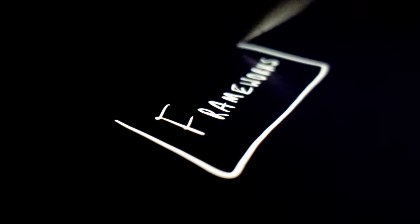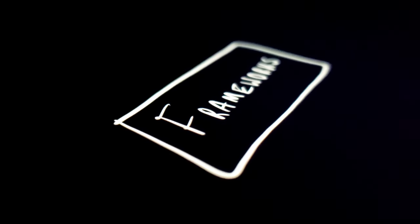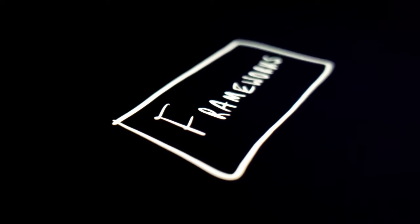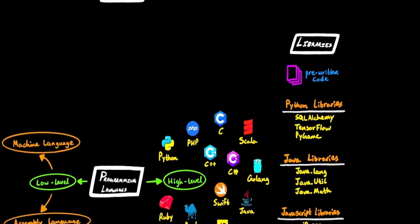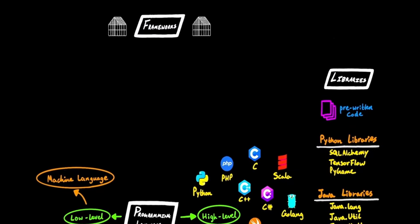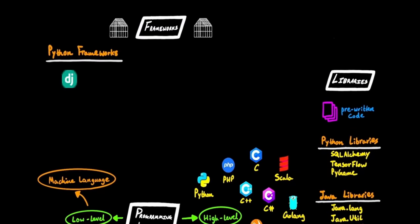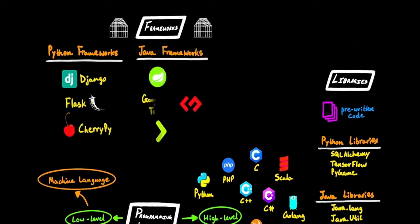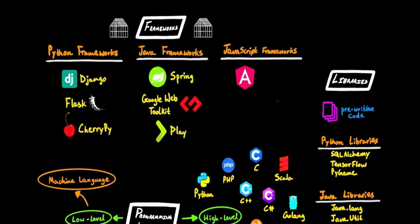Besides the libraries, there are also software frameworks that provide a standard way to build and deploy software. Each language has its own set of frameworks. These frameworks provide a set structure and generic functionality, which engineers can extend by adding their own custom code to implement custom functionality for their particular software application.